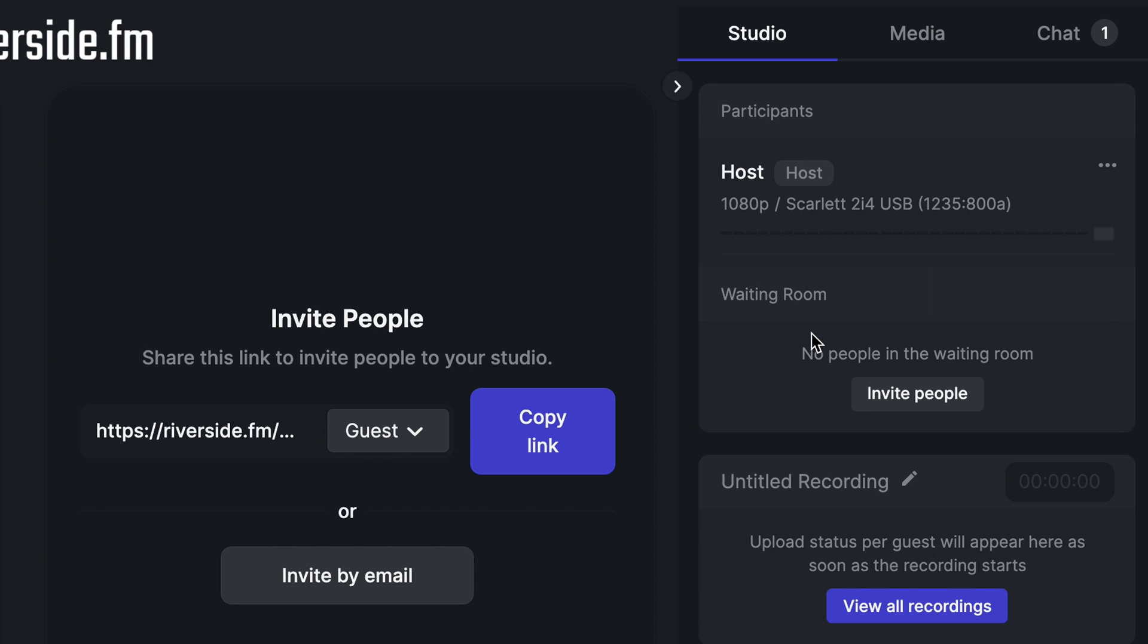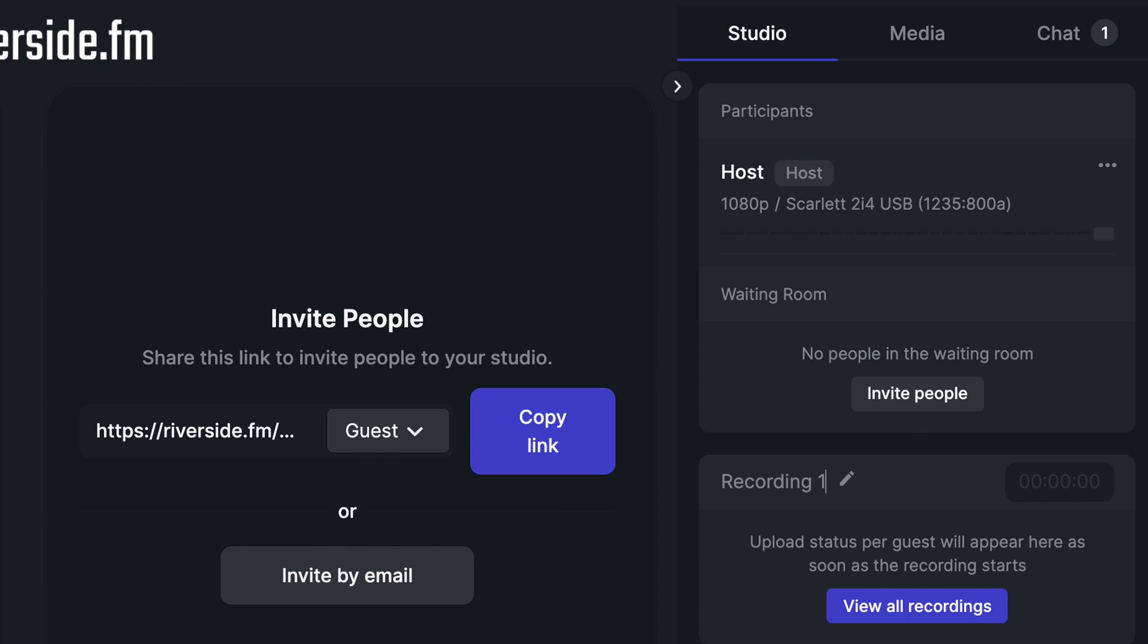Under participants, you'll be able to see anyone who's in the waiting room if you have that enabled. If there's no one in the waiting room, you can also invite people here. Here, you can also name the take for your recording. This is especially helpful if you're going to be doing multiple takes in one studio session. Once you have a take recorded, you'll be able to click here to view and download all of your recordings.